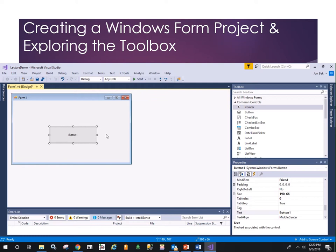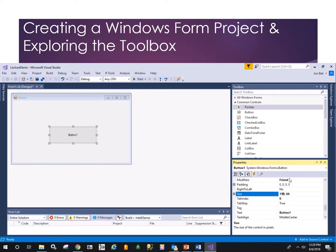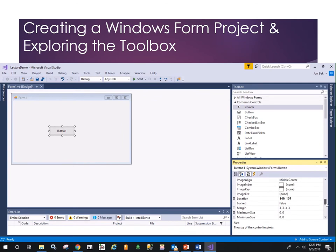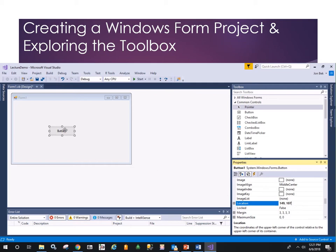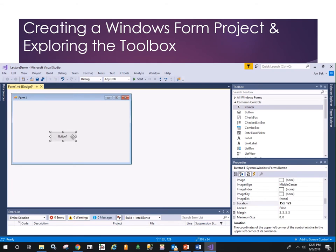We can change the button's width and height through the Properties window. Notice that when the button is in context, the Properties window refers to the button. It shows the size as 190 by 66. If we change the width to 100 and hit Enter, the button resizes. Change the height from 66 to 34, and it gets shorter. Other properties like location and text alignment are all listed here. We can set exact values or just lay things out by eye.